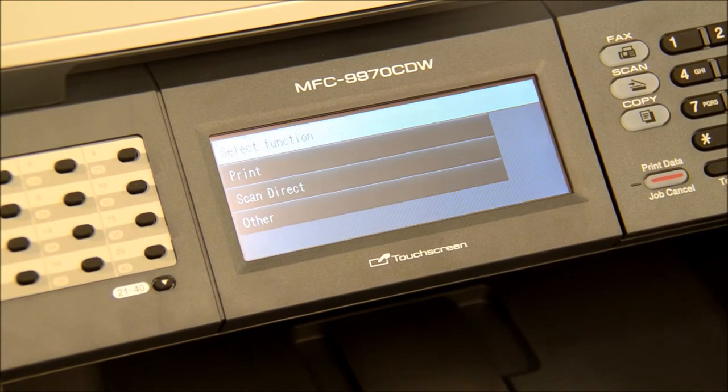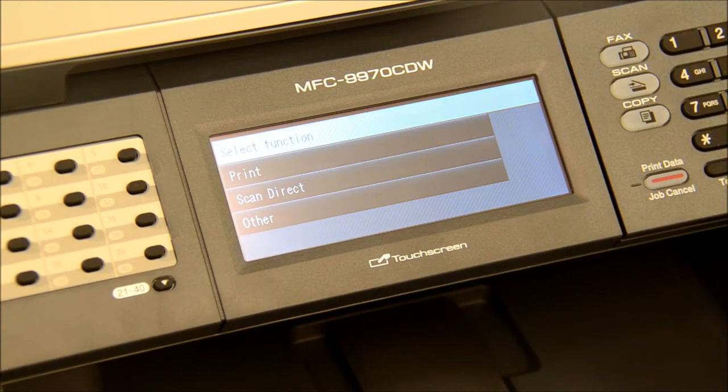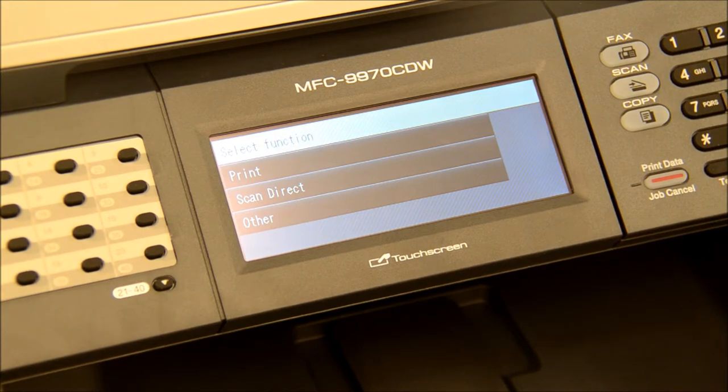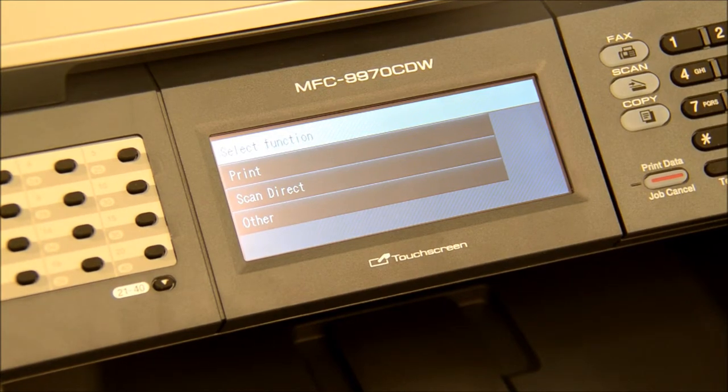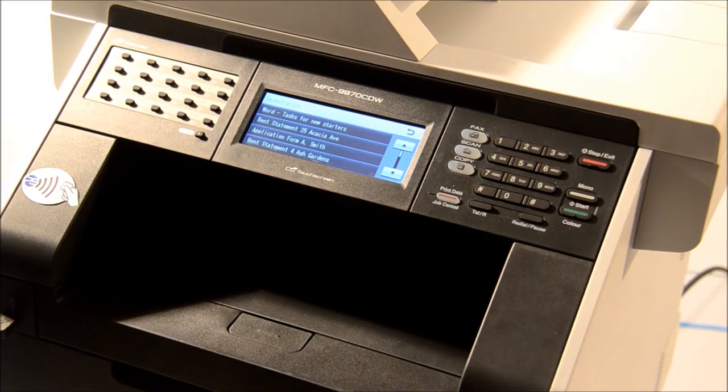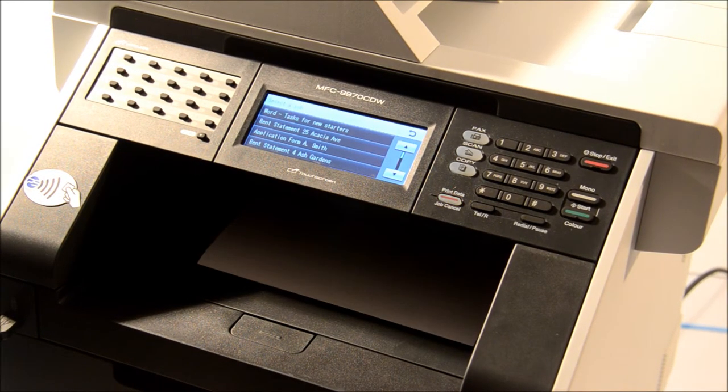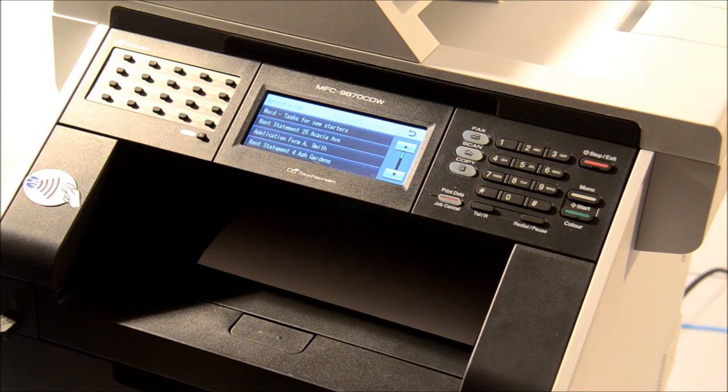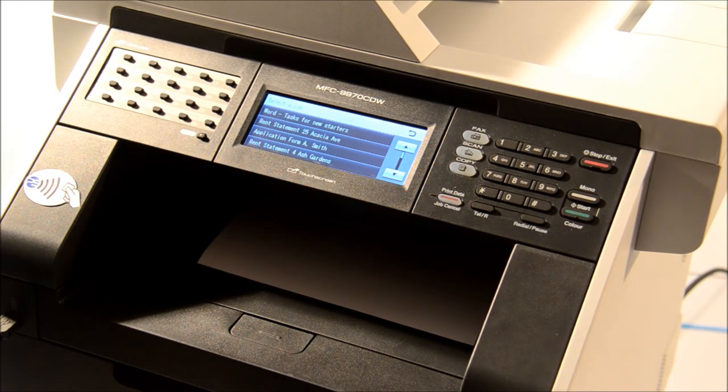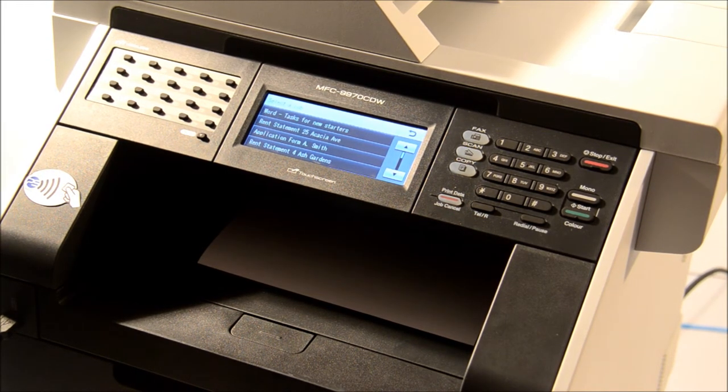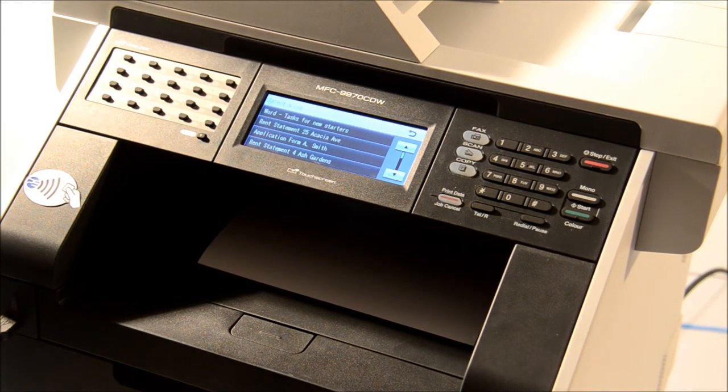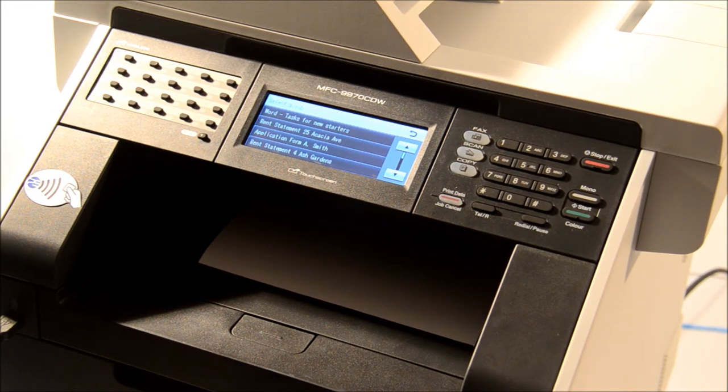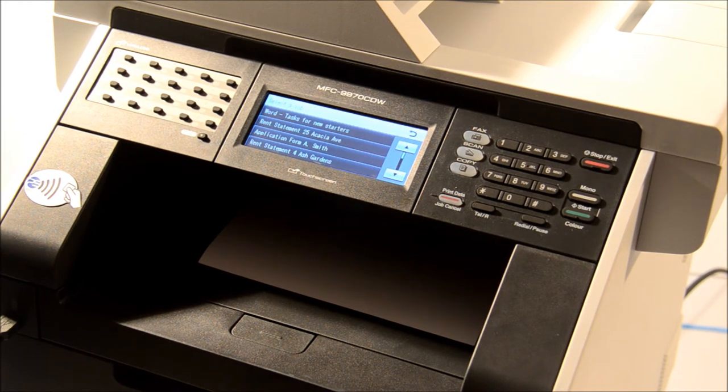Once logged into the printer the user is presented with the option to print all waiting documents or select specific documents to print. Documents are printed whilst the user waits. This prevents confidential documents from getting into the wrong hands and helps reduce the pile of unwanted documents that tend to appear at network printers.